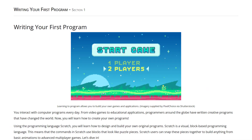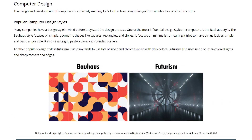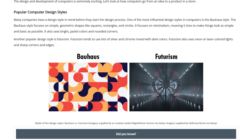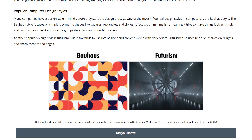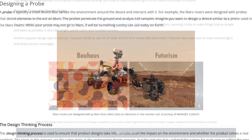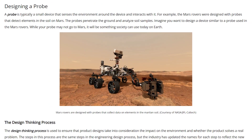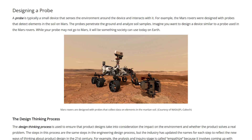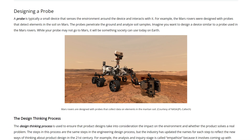This particular lesson focuses on designing devices like computers and probes. Students explore the steps of two important design processes used by computer engineers and designers to develop new products.